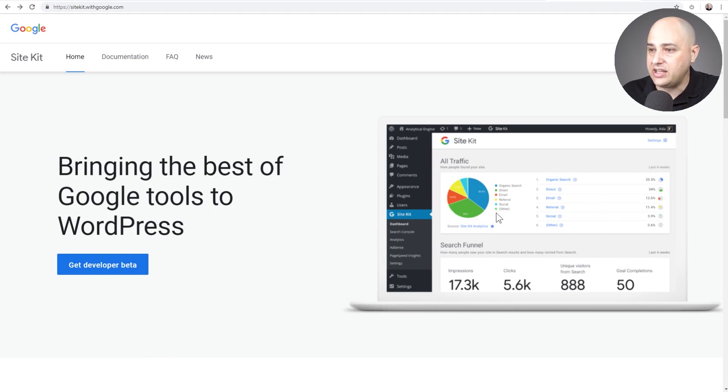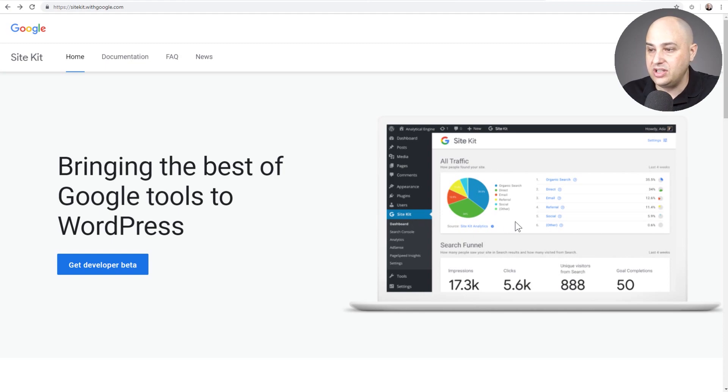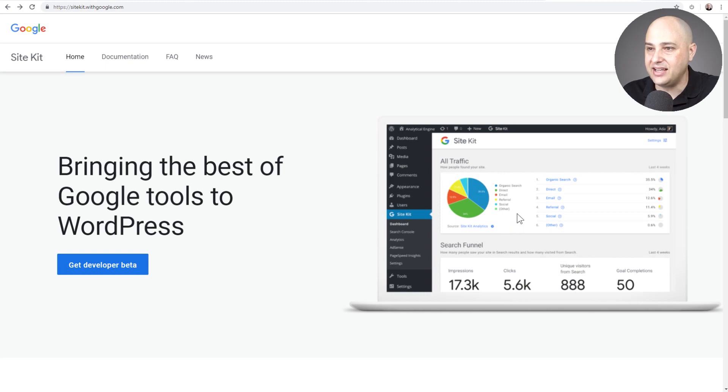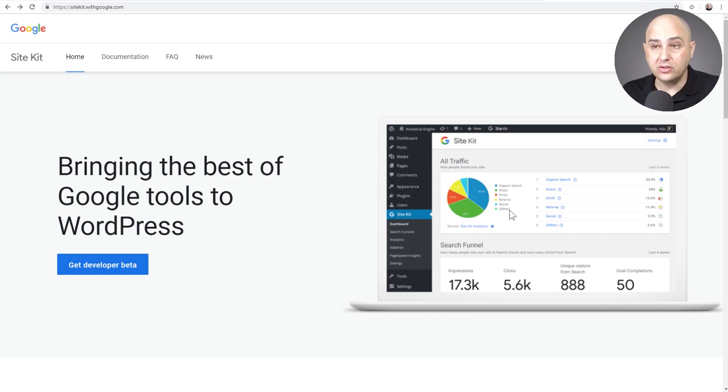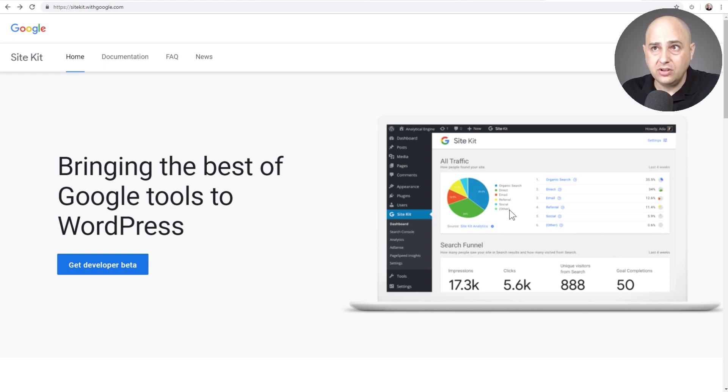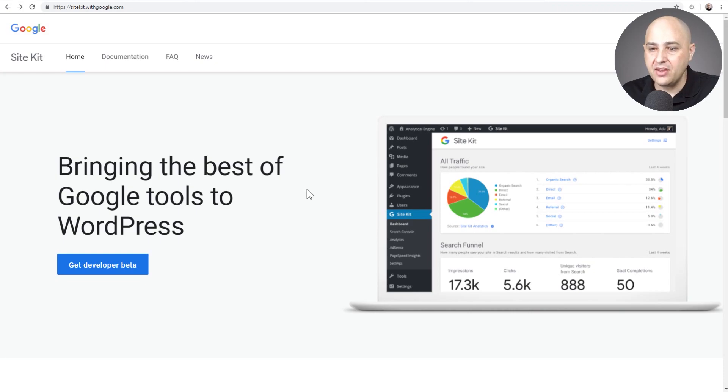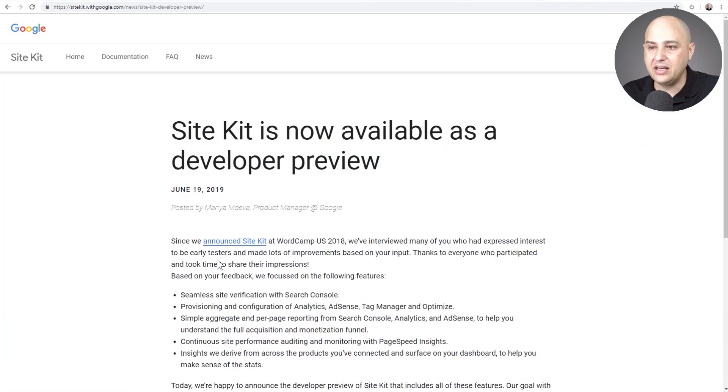Okay, here we are. You can see what it looks like right here when it's installed and activated. You're going to get really nice looking dashboards with great insight and it's going to merge all this data together. So you're going to want to go to sitekit.withgoogle.com. That is the URL, or just go to Google and search for Google Site Kit and it'll take you right here. Then you'll click on Get Developer Beta.